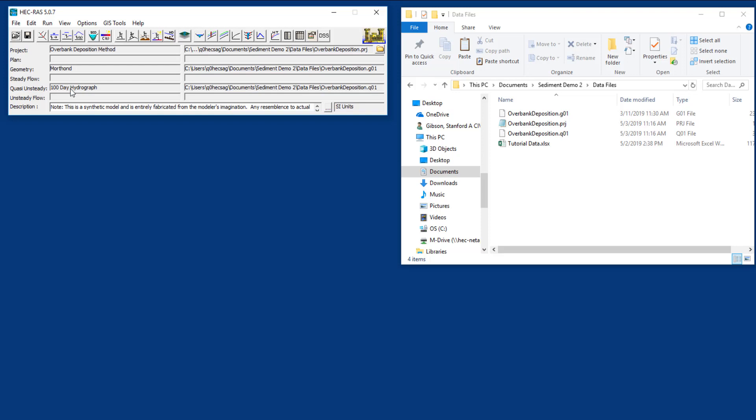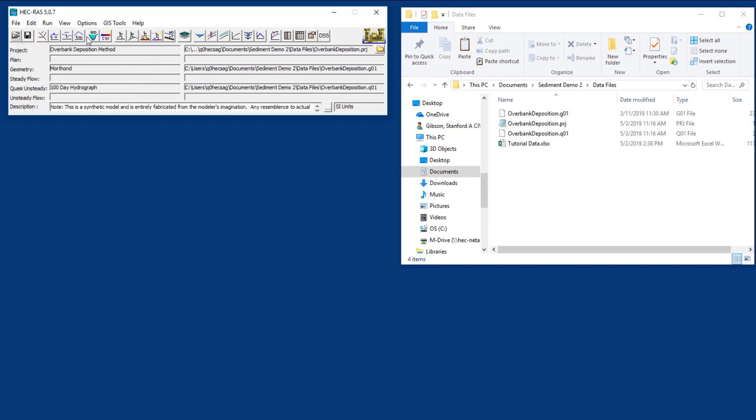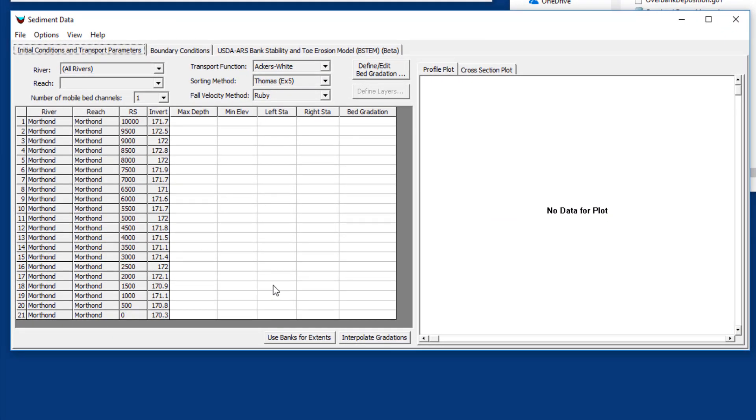Next we have to enter sediment data. To enter sediment data, you go to the menu edit sediment or press the sediment data button. The sediment data editor can look intimidating when you first open it up because it has all these blanks that you may not know how to fill in, but we're going to fill these in pretty quickly and zero in just on the actual data we need.